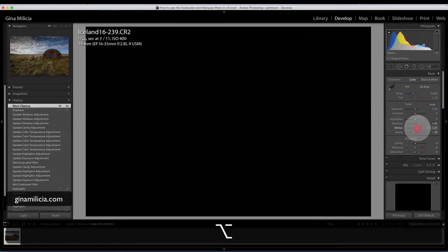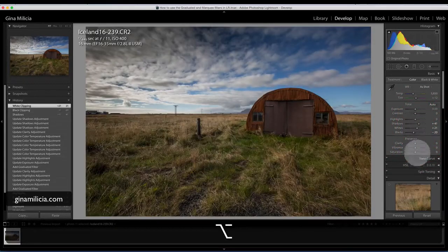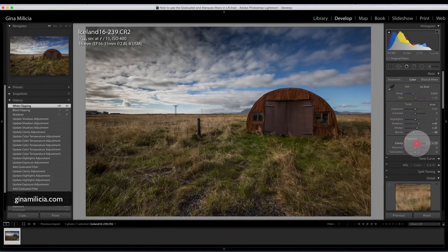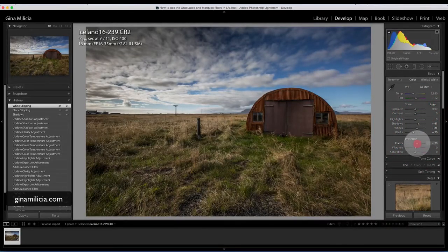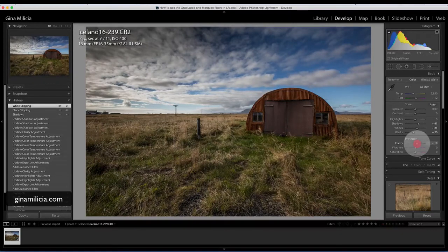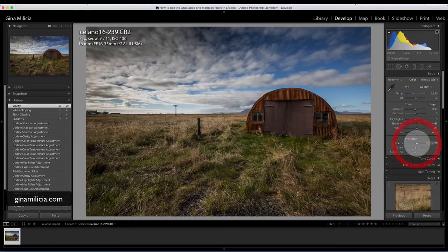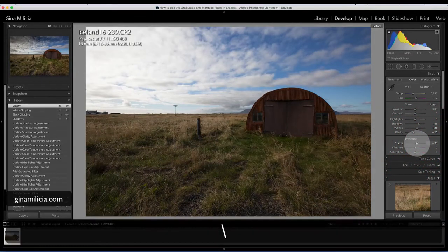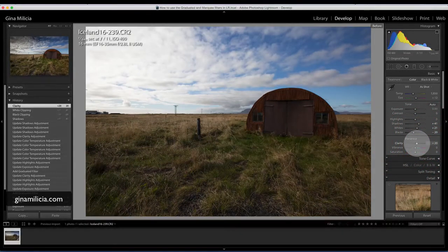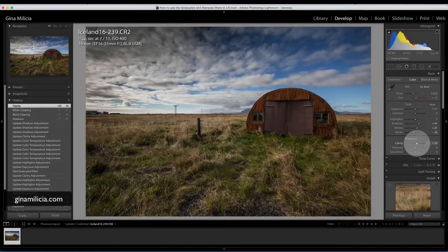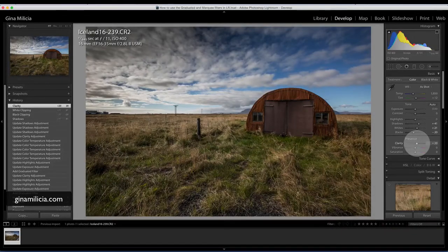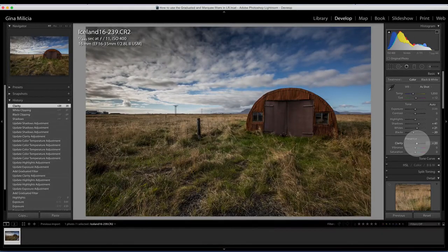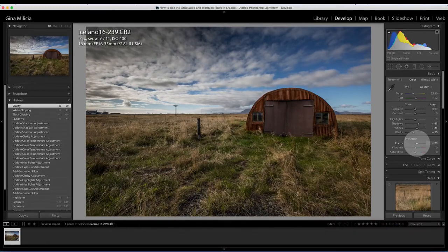Just to finish it off, adding just a little bit of clarity. And there we have it. There's before, there's after using the graduated filter.